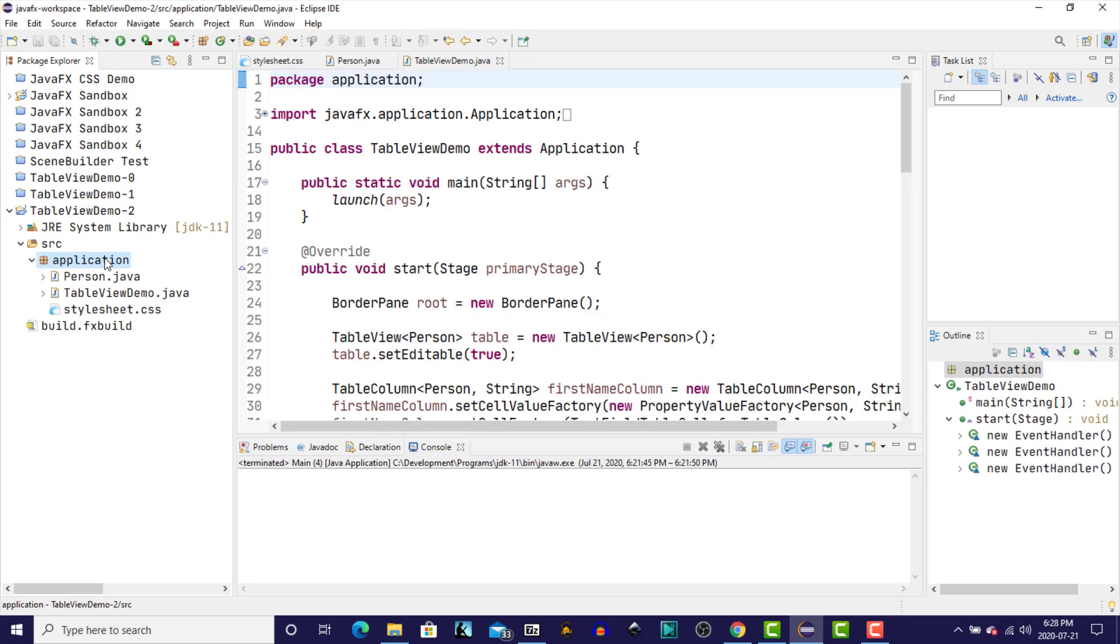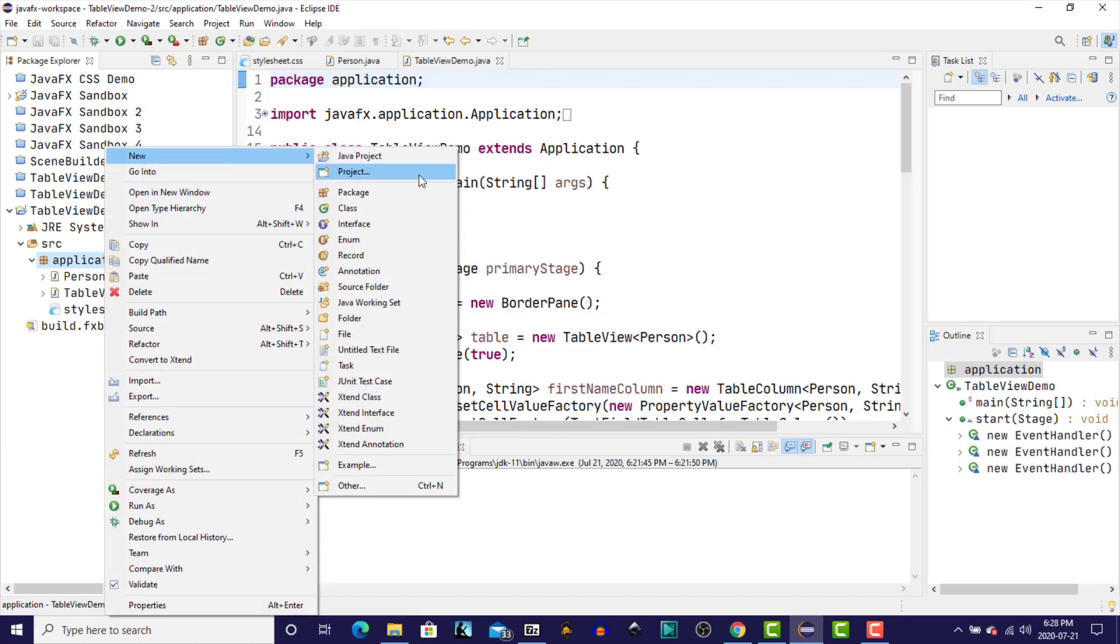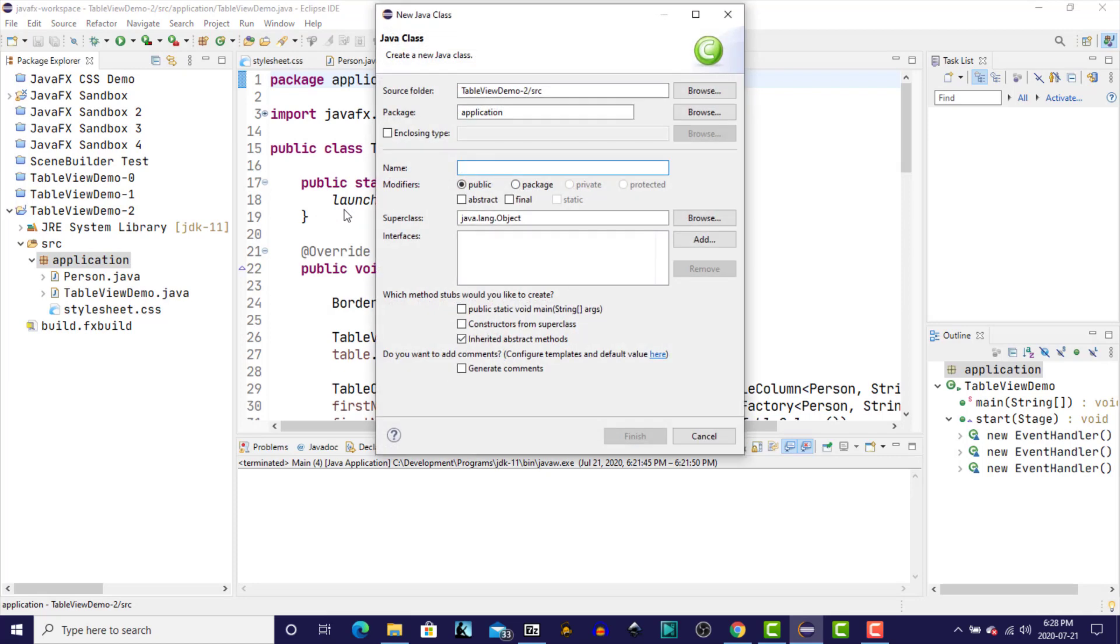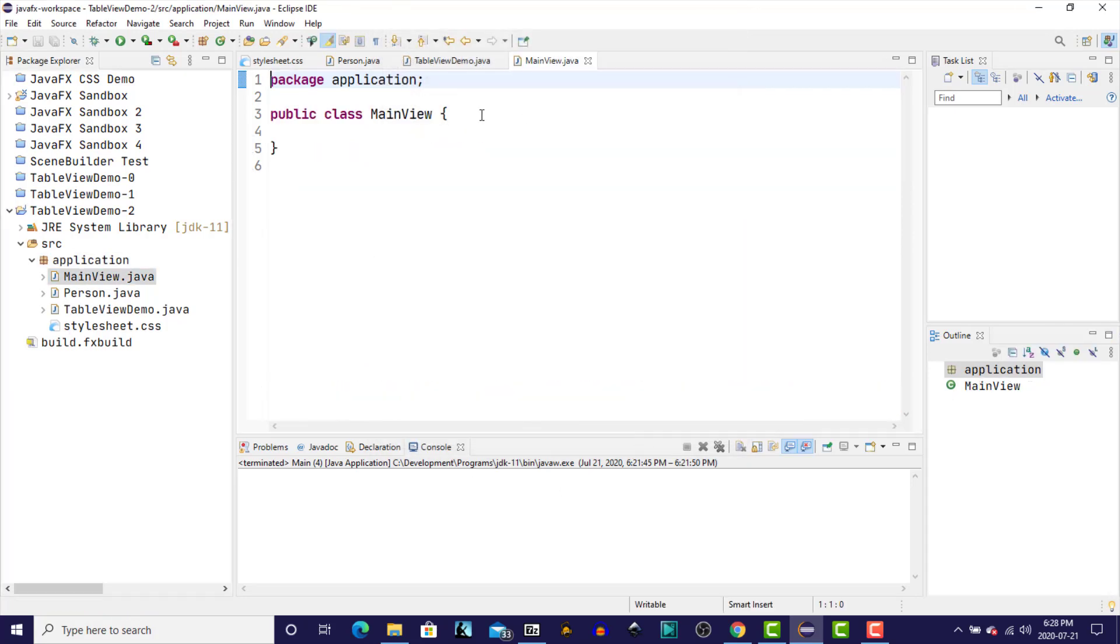Next, I'm going to right-click on the application package and create a new class, and I'm going to call that main view. In main view, I'll create a constructor.